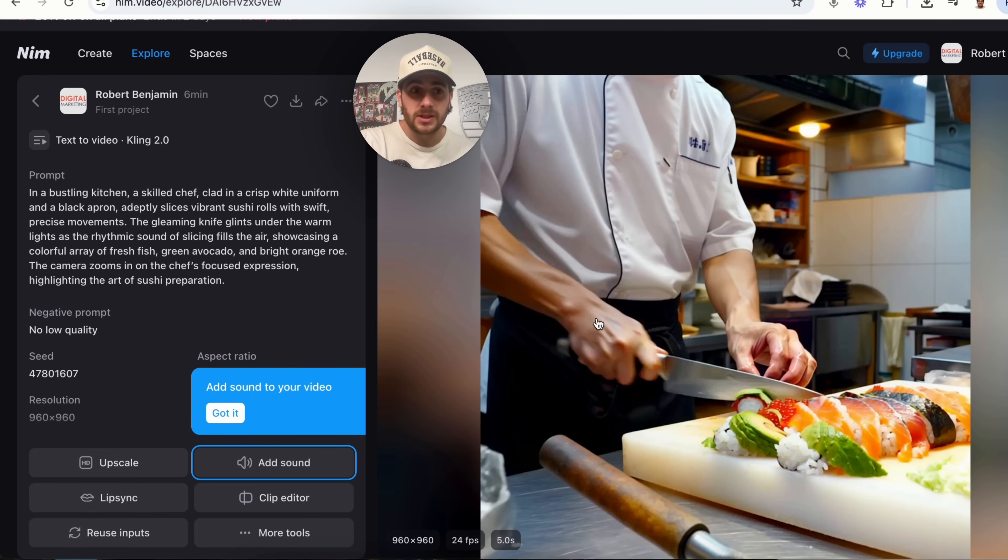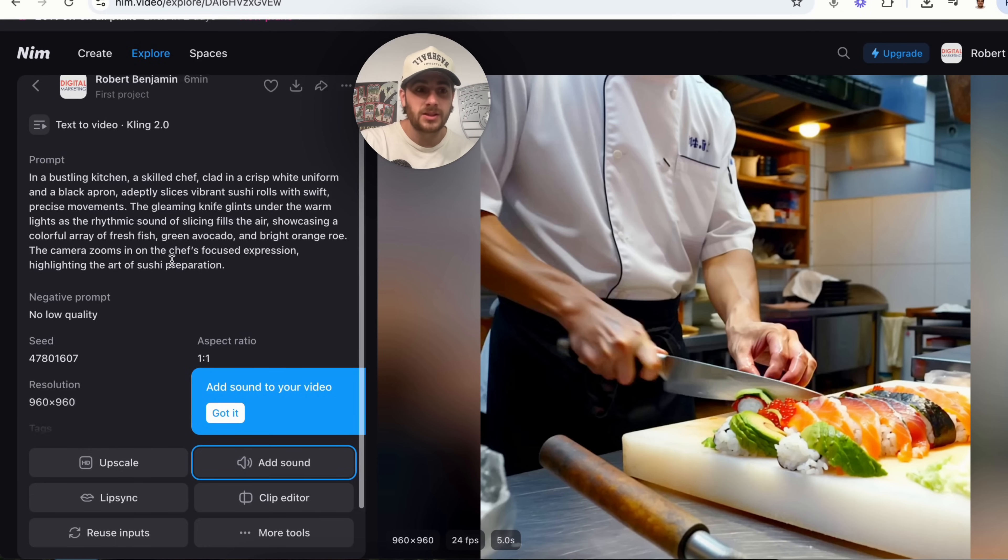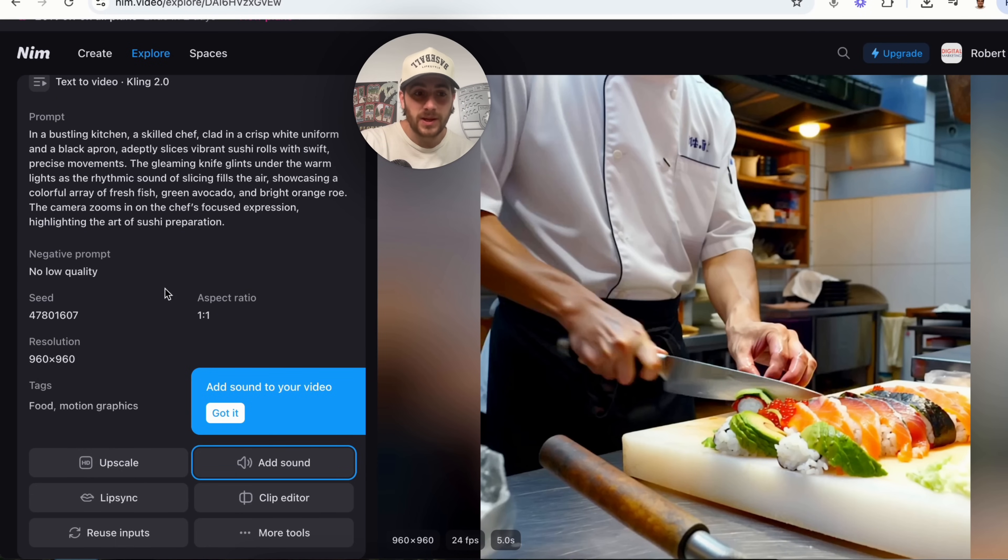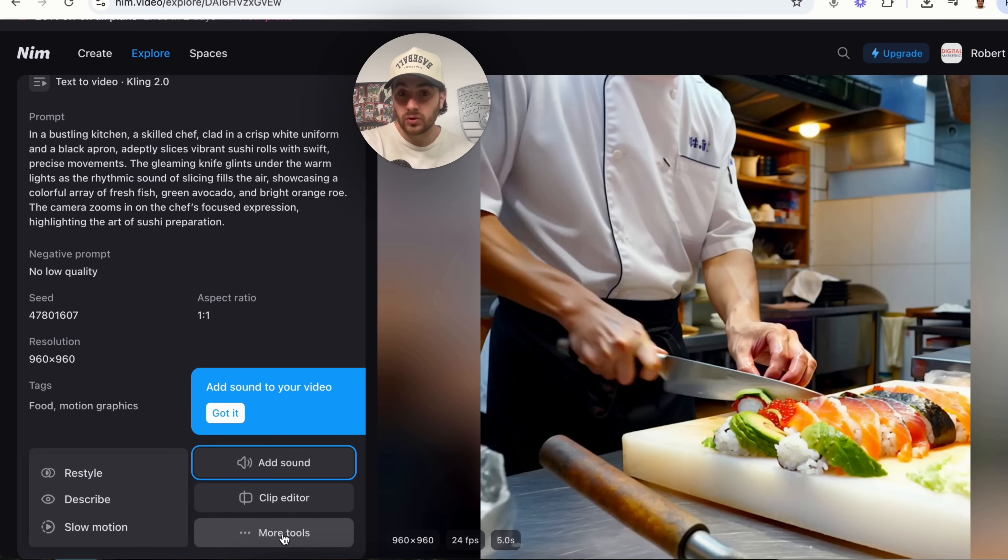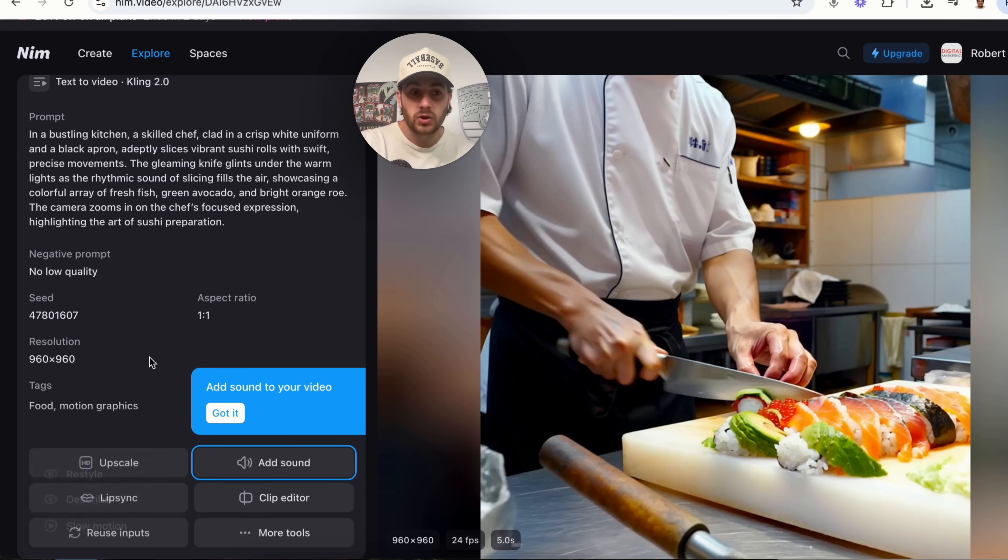Okay, so now this is actually done. It has gone ahead. It has created this video and as we could see here, we could change a bunch of different things about it. We could add sound. We could edit the clips. We could come into more tools right here to be able to make it slow motion, to restyle it.